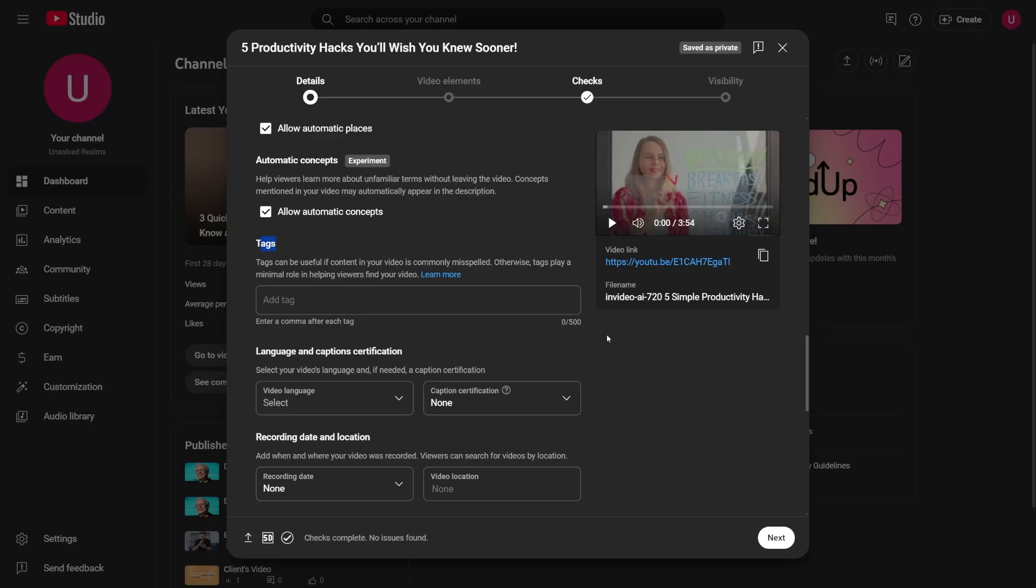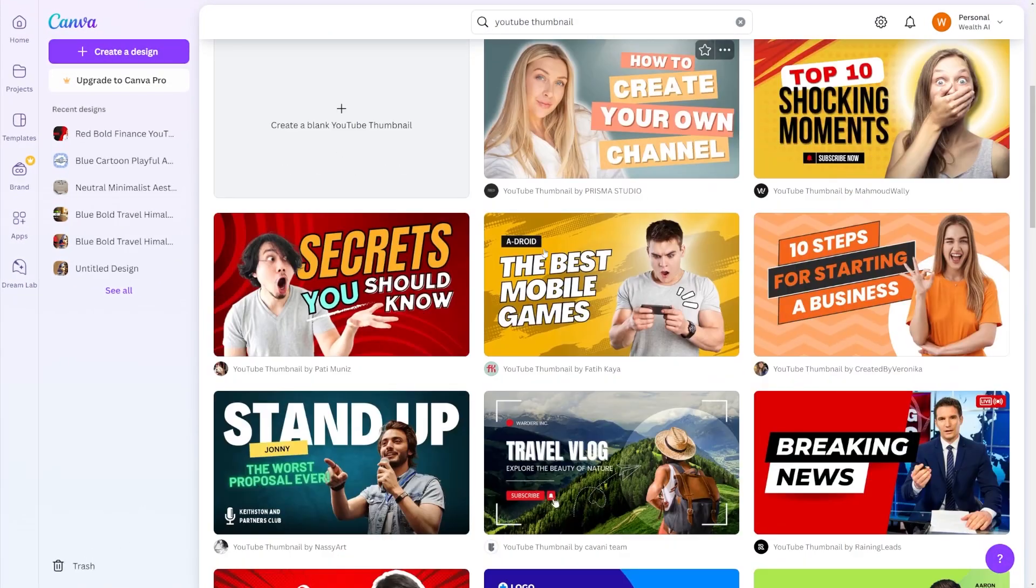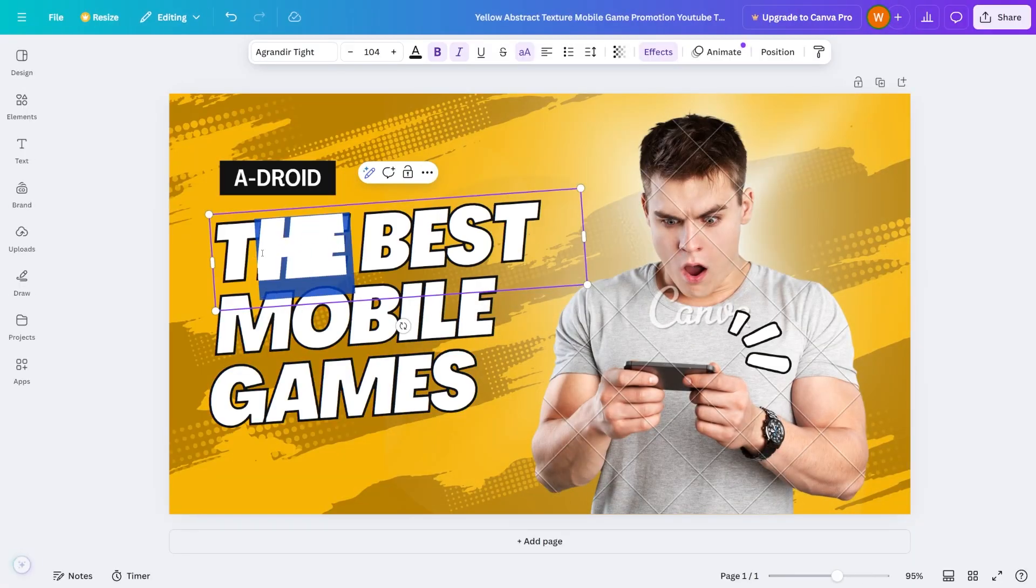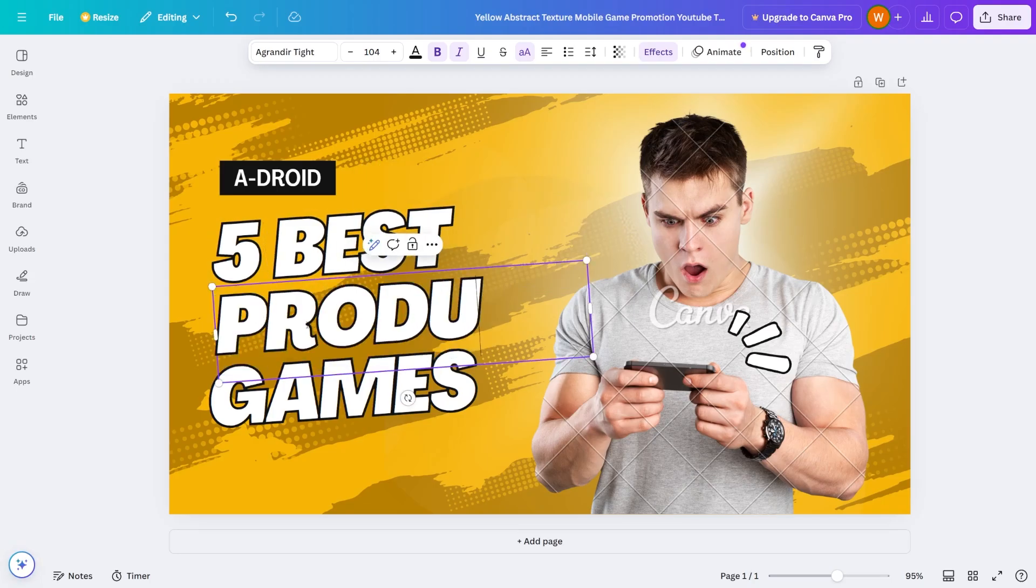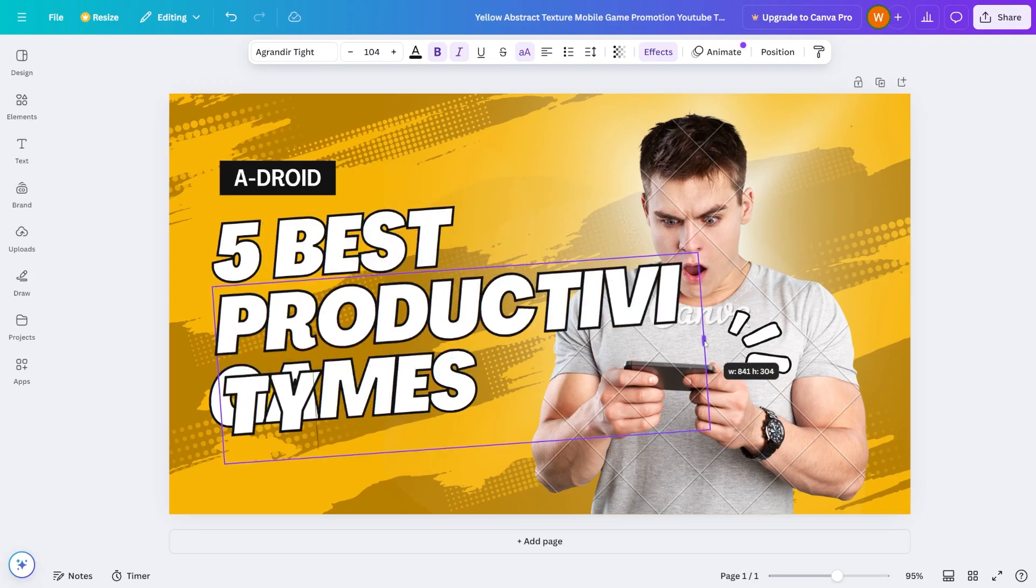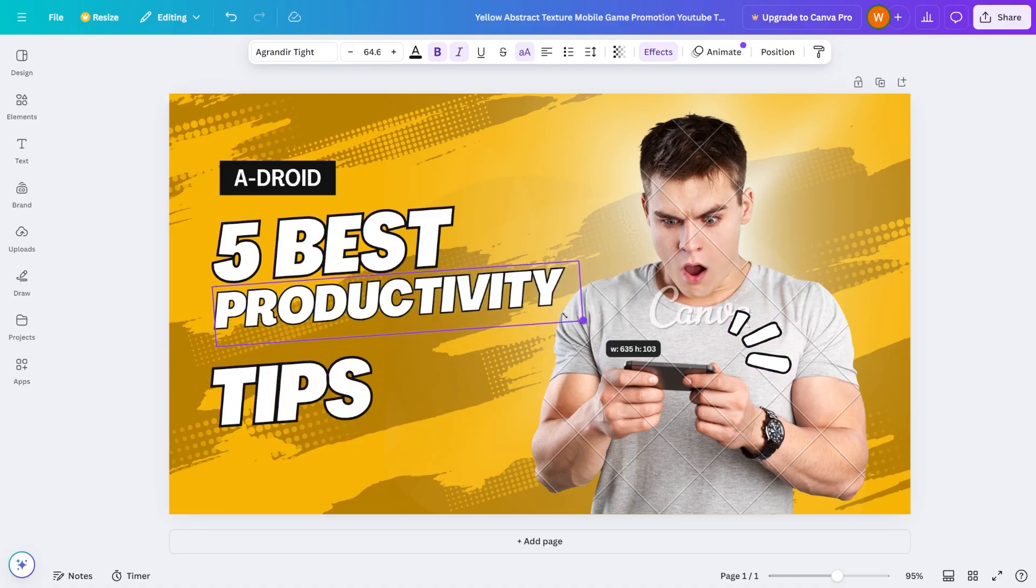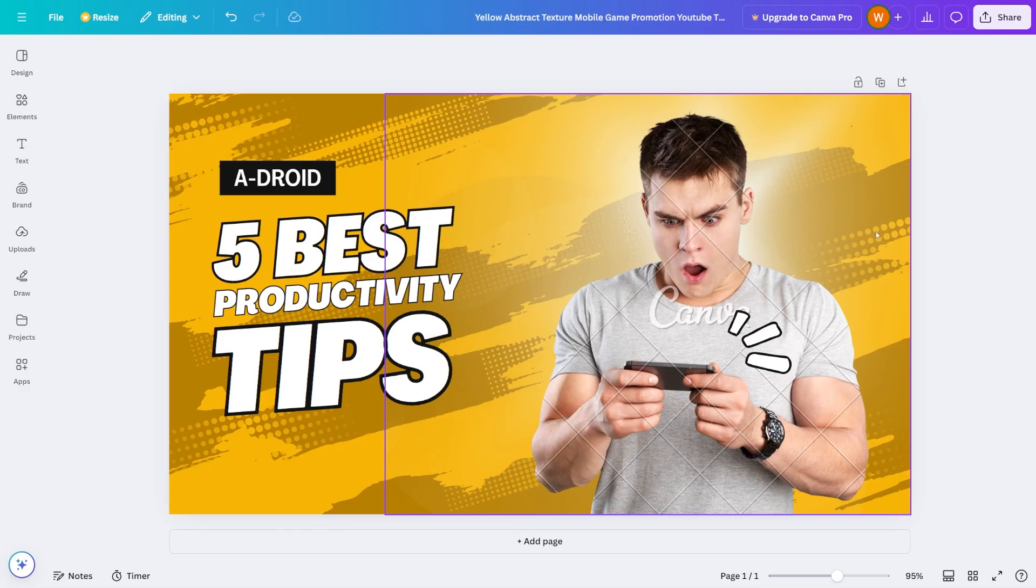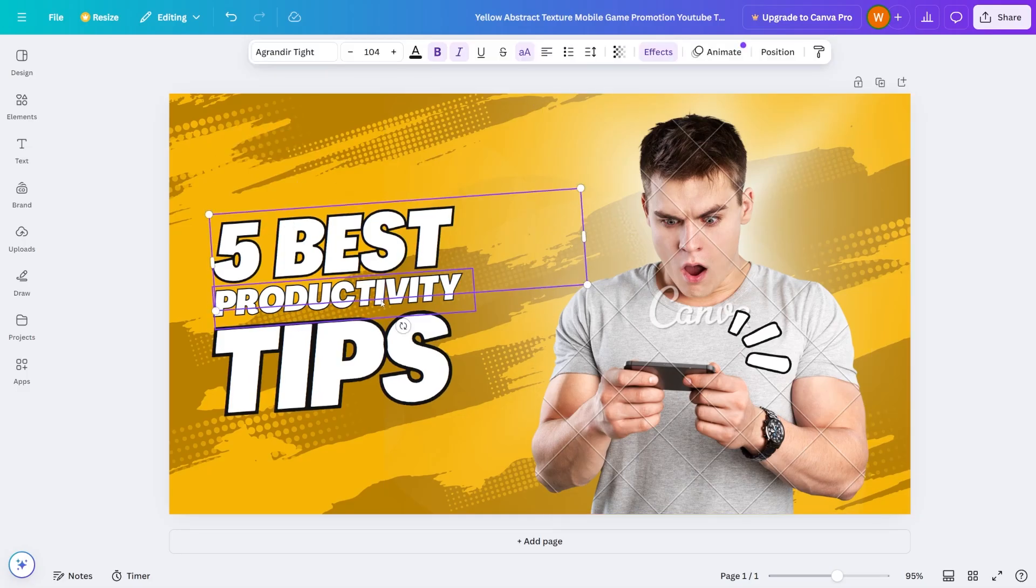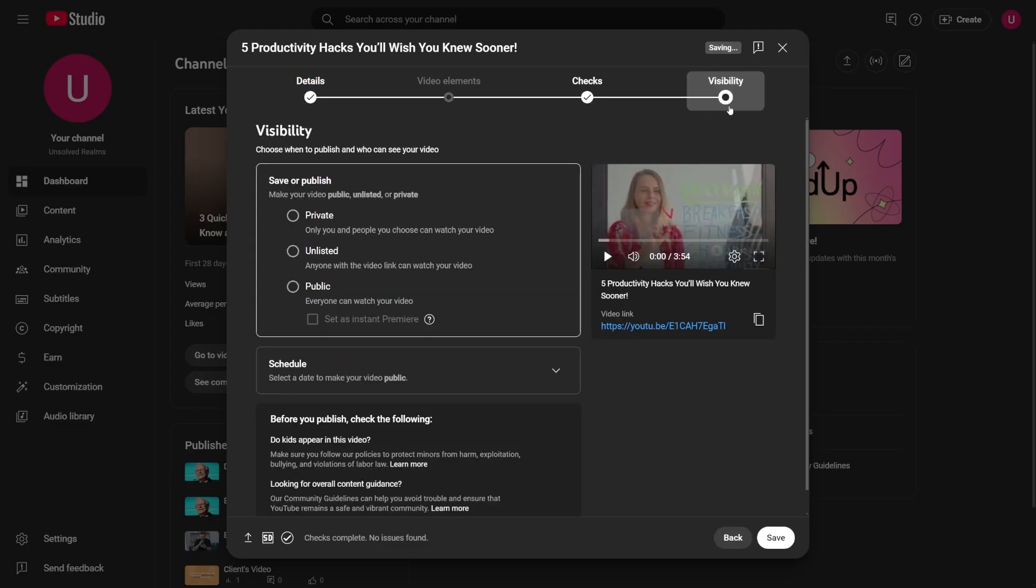Then there's your thumbnail. I recommend using Canva because it's quick, easy, and looks good. You can just find a YouTube thumbnail template and then adjust it. Use bold fonts, contrasting colors, and just one to three words to make your thumbnail stand out. Include a face or expressive icons if it fits the style, as this tends to attract more clicks. Upload this thumbnail then publish your video.